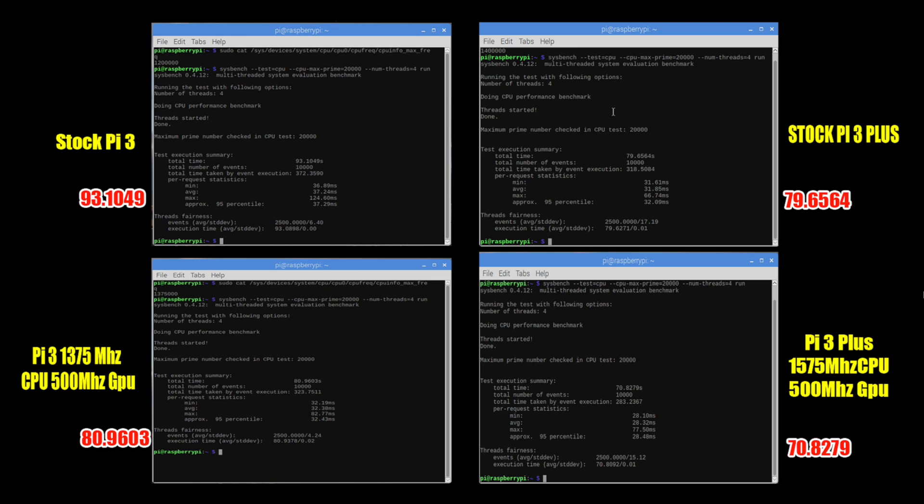Moving down to the overclock test. My Raspberry Pi 3 will only hit 1375 stable. If I go any higher than that it's going to crash eventually. So I kept the stable overclock that I can use. I also overclocked the GPU on both of these but it's not going to affect this test. It will affect the next GPU test though.